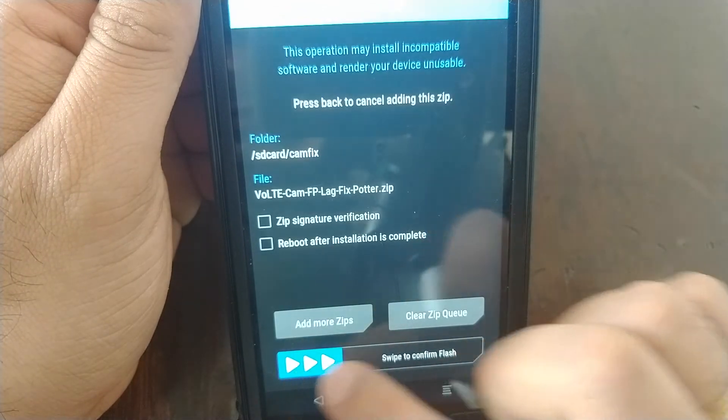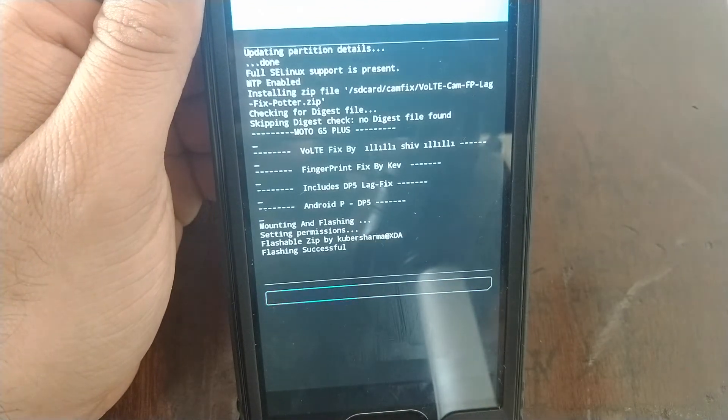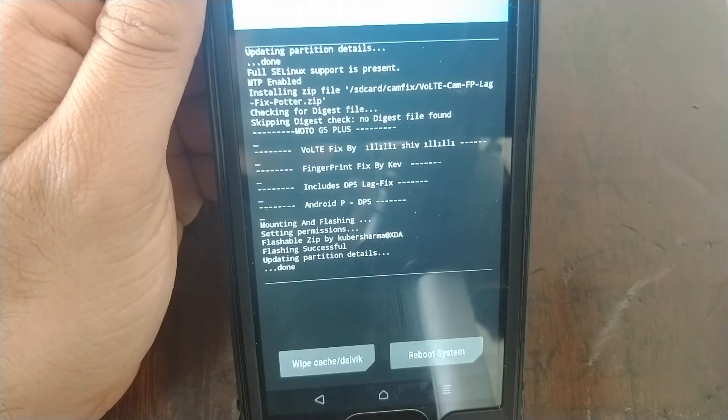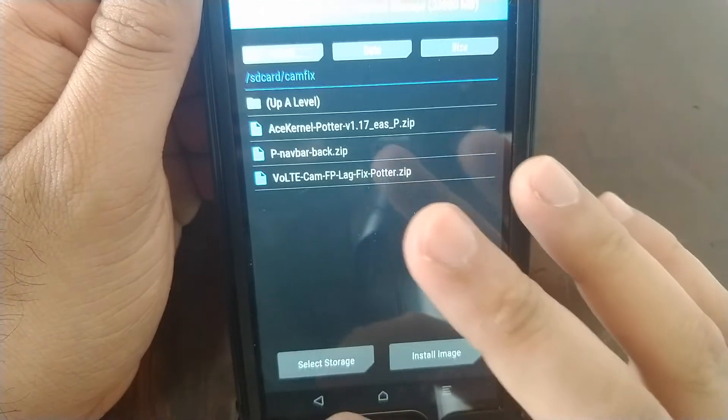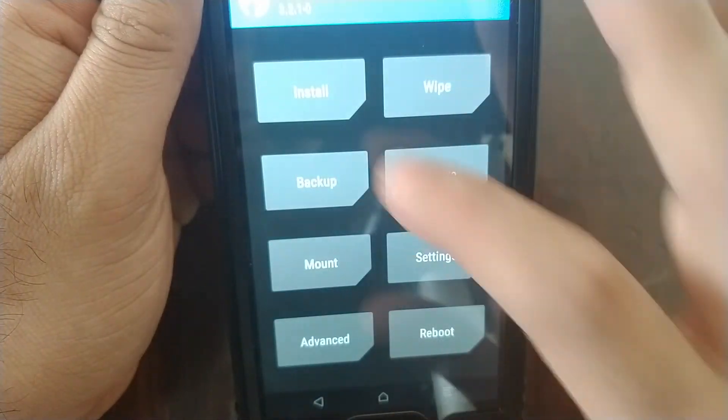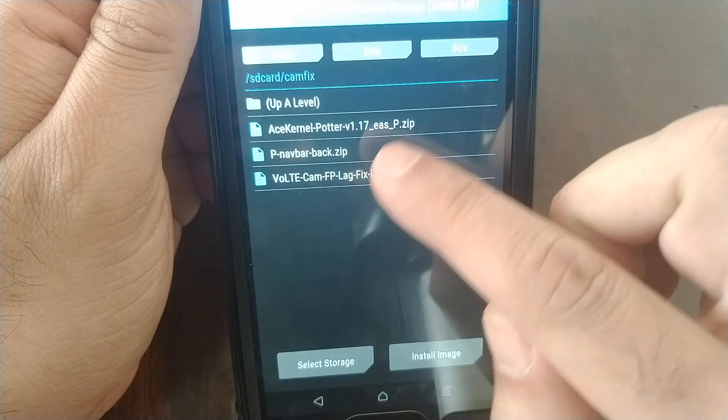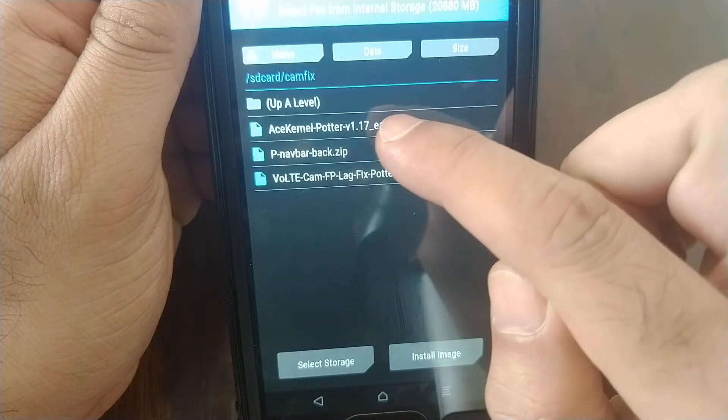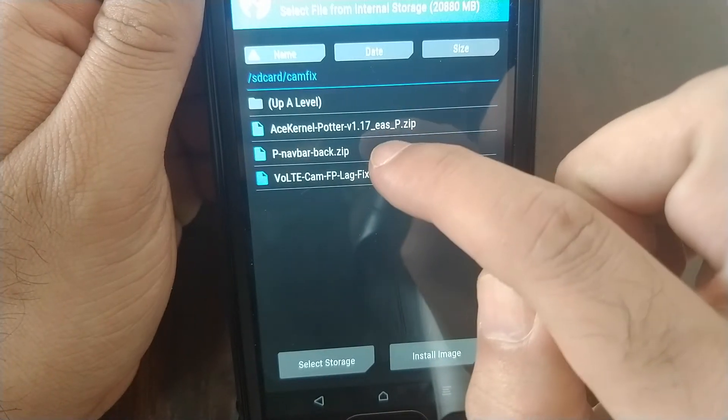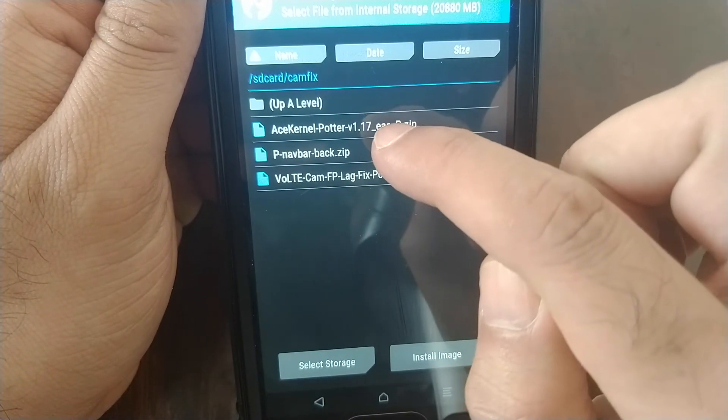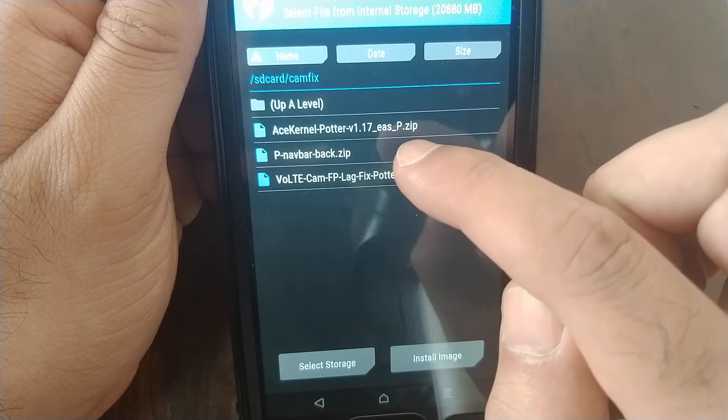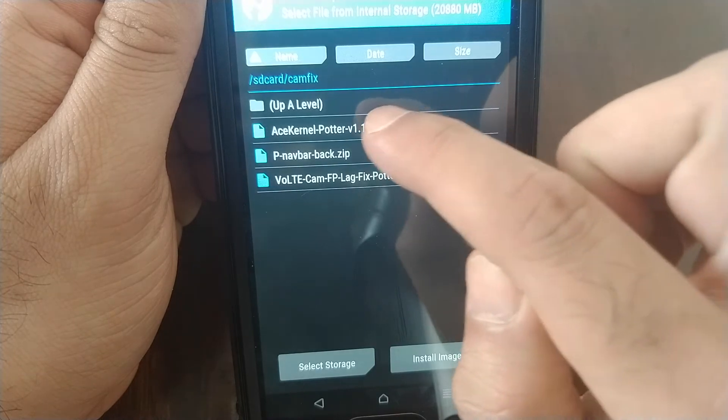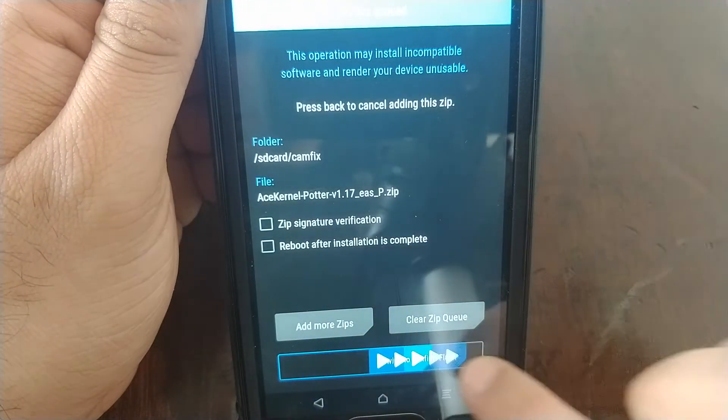Once everything is flashed successfully, we go back, we go back again, we go on install, and we go ahead and select this kernel file ace kernel-potter version 1.17 and you swipe to confirm flash.